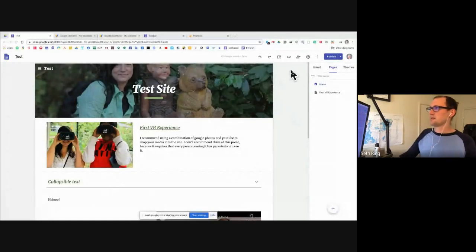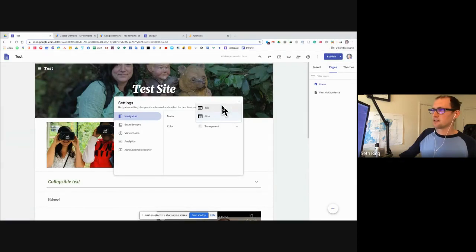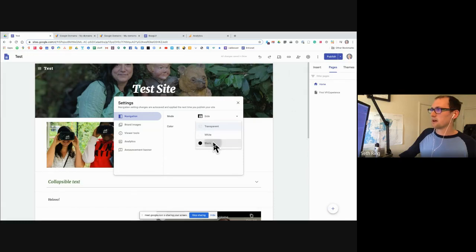Someone asks about plugins. Right now the best way to do that is through the embed option. Also, someone asked about adding tabs — there are no tabs right now. The navigation is how you adjust how people navigate the website, and top or side are your options. You can change different background colors for that navigation.